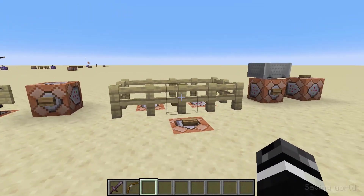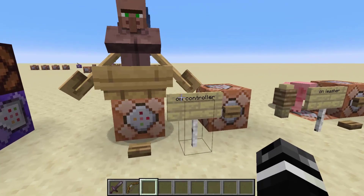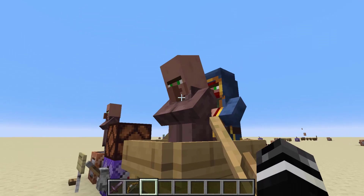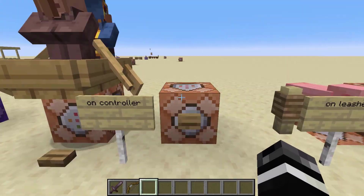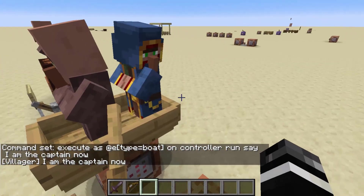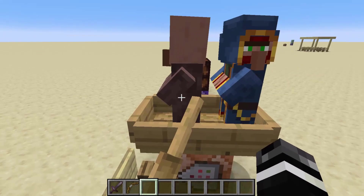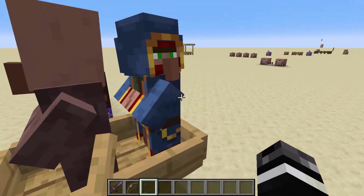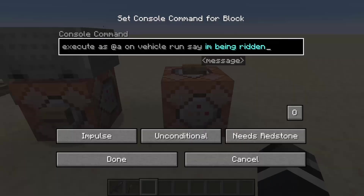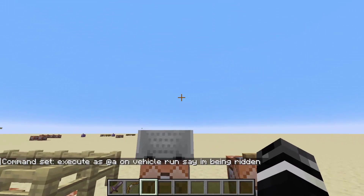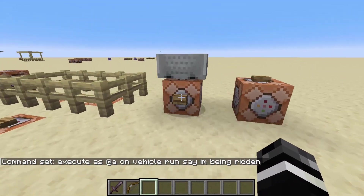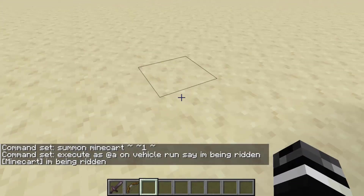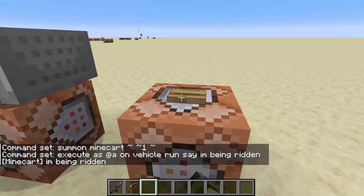You can do more complex AI behavior now that you're able to see what something is trying to attack. Next, we're going to go with on controller. On controller lets you go to an entity and it will select the entity that is controlling it. I have a boat here with two passengers — when I run execute as the boat on controller, it will say I am the captain now for the villager and not the wandering trader, because the villager is in the driver's seat. On the opposite end, you can use on vehicle to go from the passenger to the vehicle they're riding. This command will come from the minecart that I am riding in — obviously if I'm not riding anything, it does nothing.